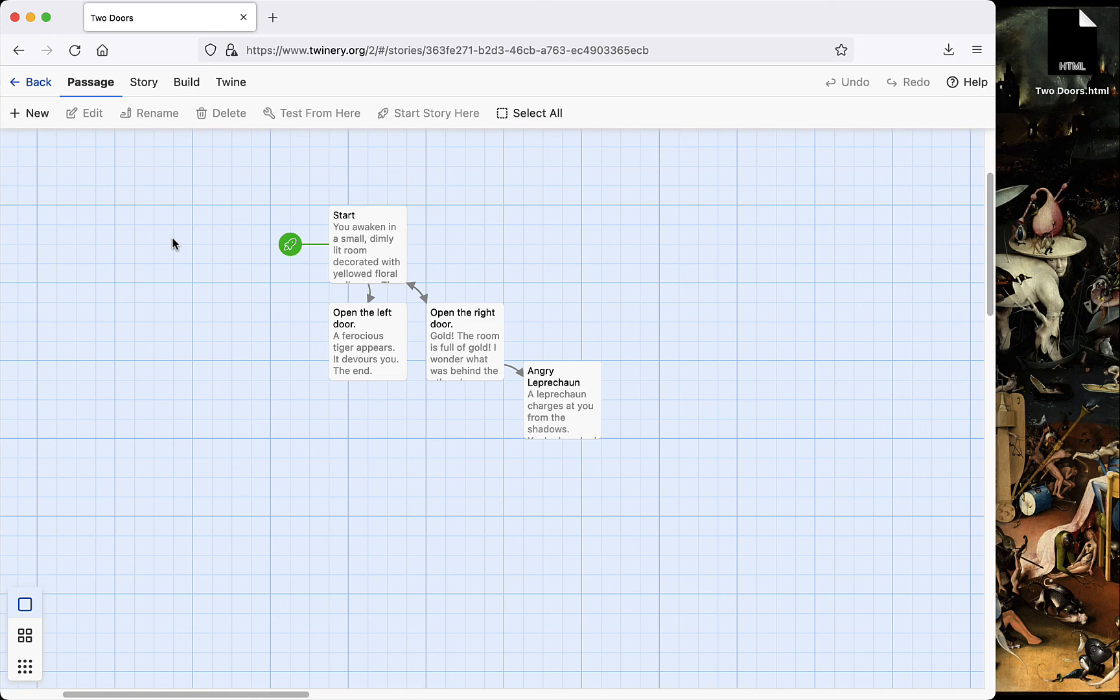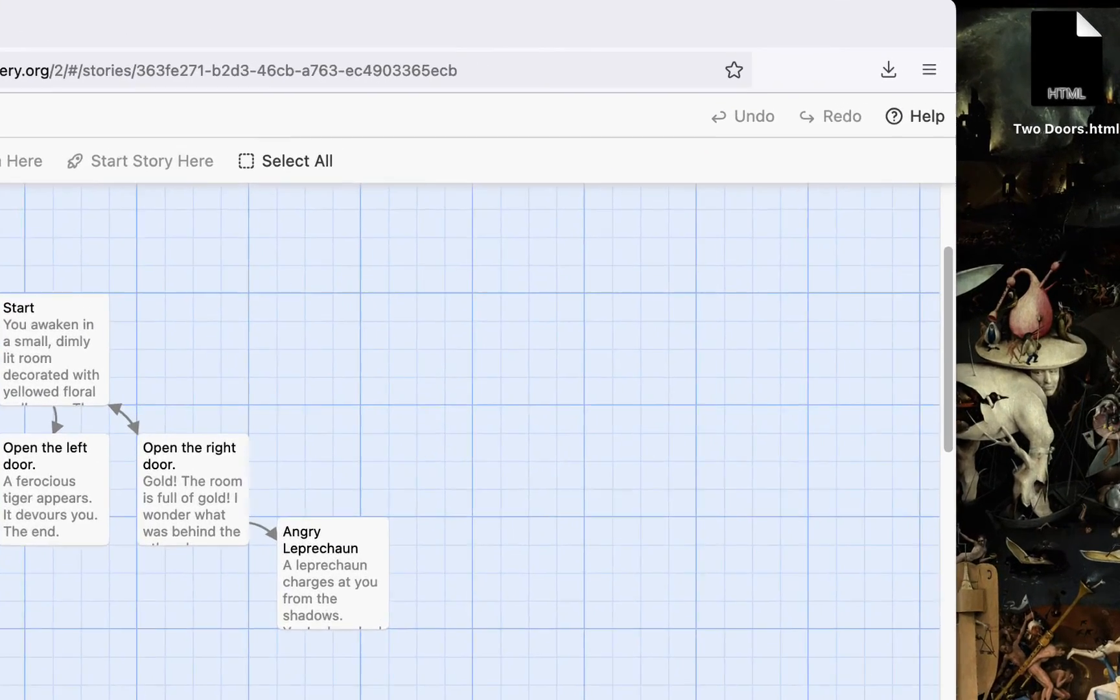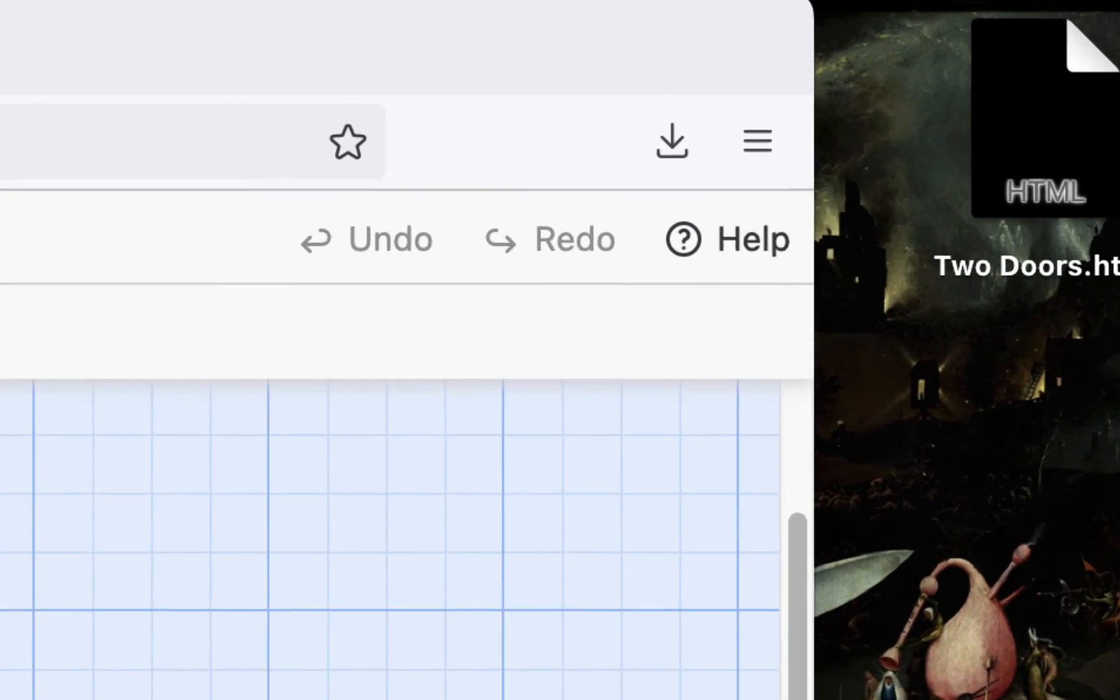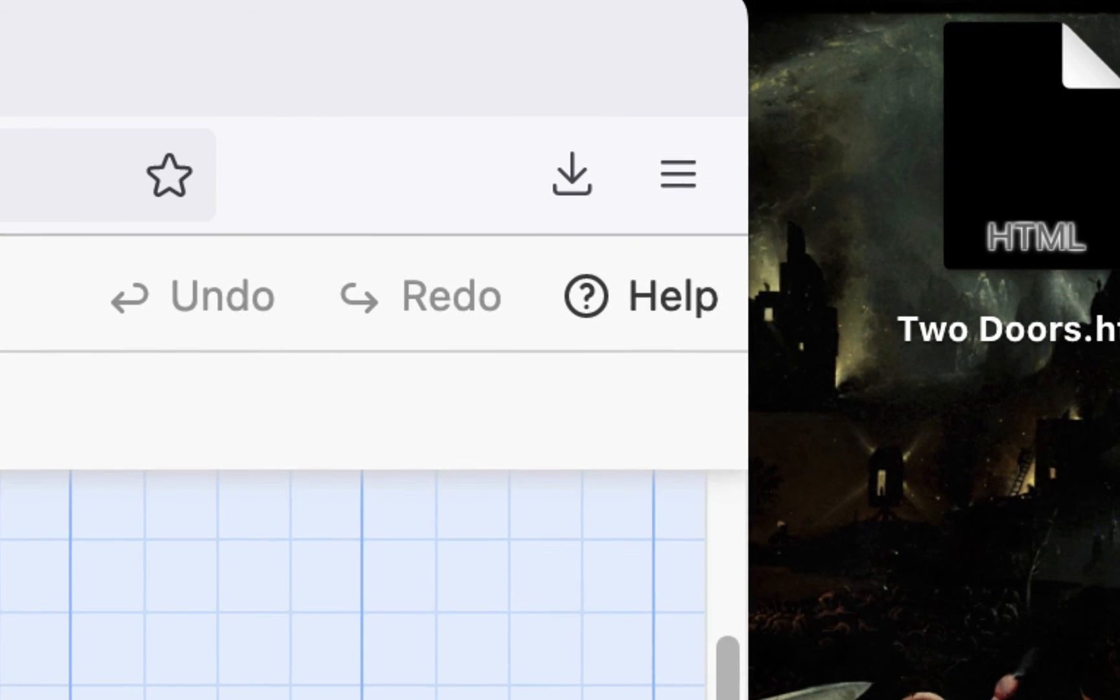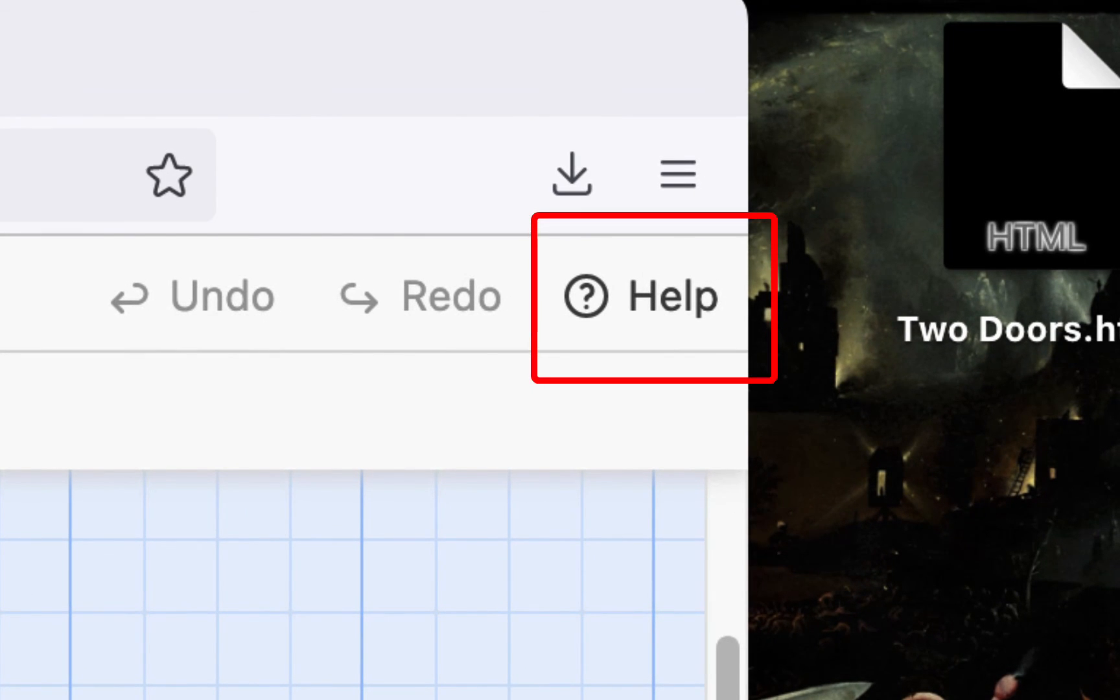There are many more advanced features that I haven't shown you. I find the set variable and conditional macros for if then statements really useful personally. If you want to give those a shot, click help at the top right, and you'll be taken to the Twine cookbook.